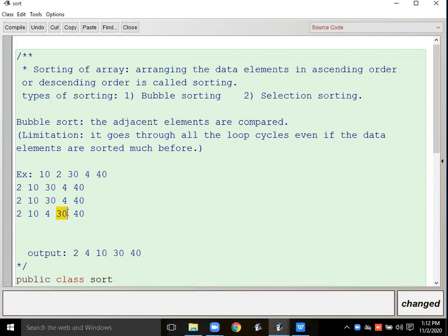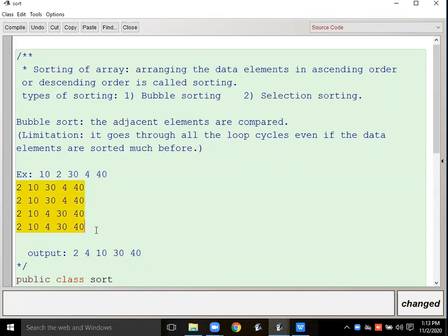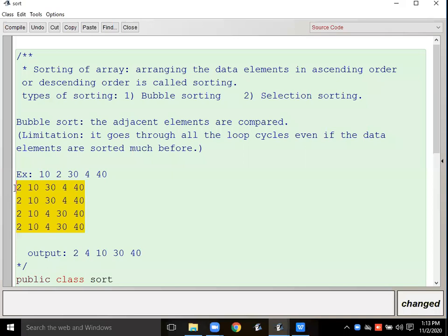Then the third position element compares with the fourth position element and stays as-is because it is already less than. In one pass, the inner loop runs: first loop, second loop, third loop, fourth loop. This same task has to be repeated again — comparing these pairs of elements again — otherwise the whole array won't be sorted. So I need to put this comparison loop inside another loop, meaning I need nesting of loops.